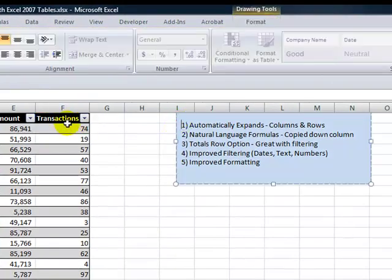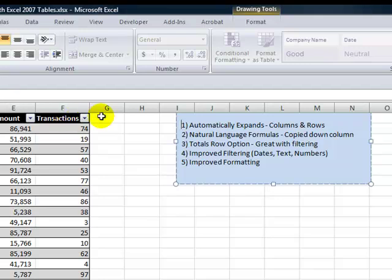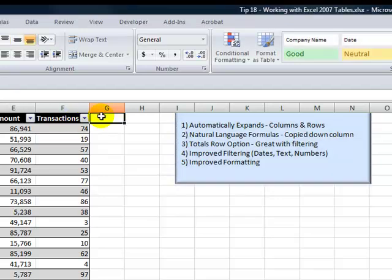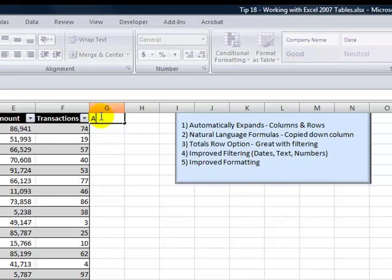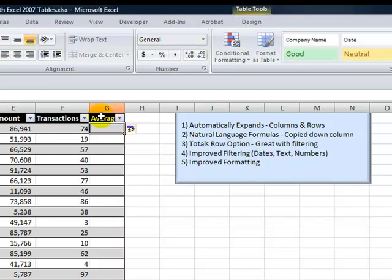Let's demonstrate the first benefit. With Excel 2007 tables, we can automatically expand horizontally or vertically. So if I want to add an additional column over here, I can do that. Let's add a field, a column for the average transaction. I'll just call it average.